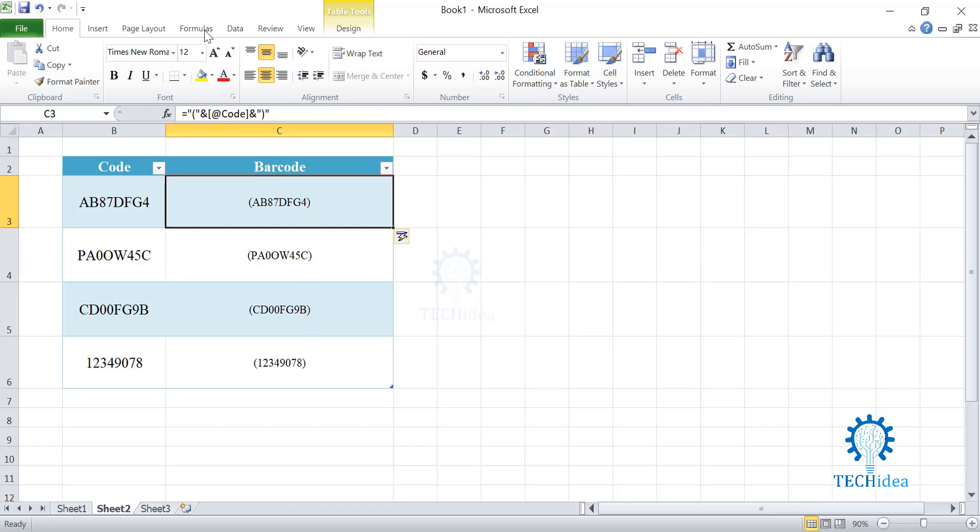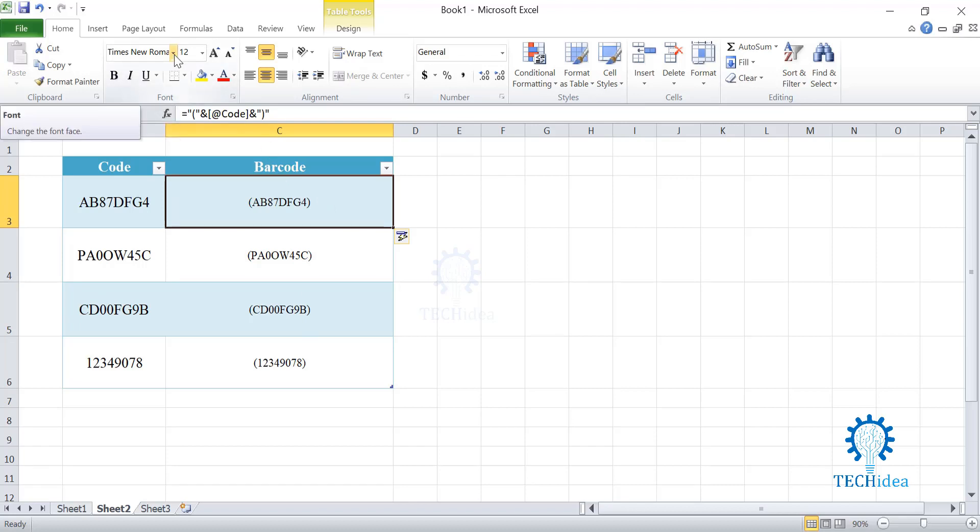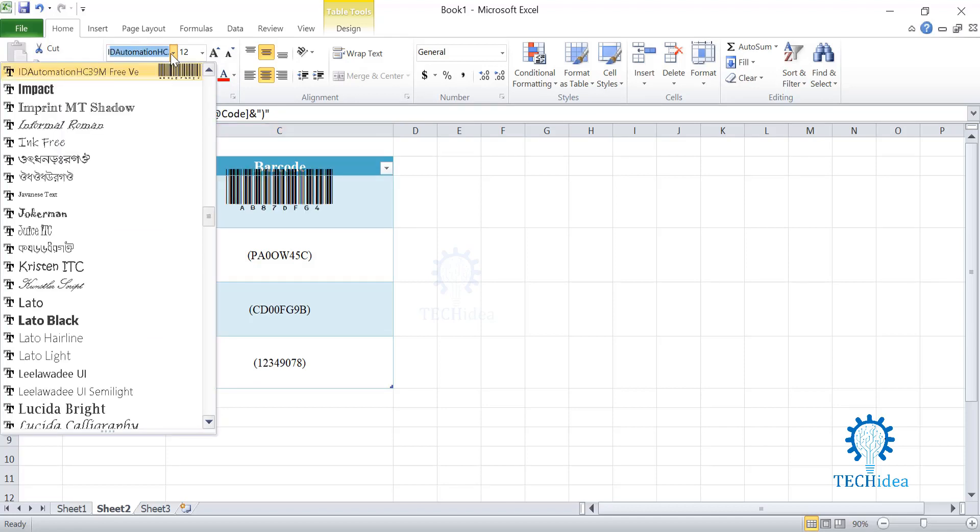And then, what you need to do is just go to your fonts, which is over here, and search for ID Automation HC39M free version.